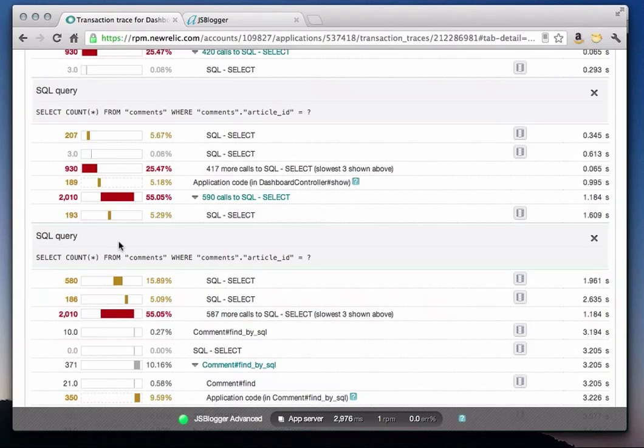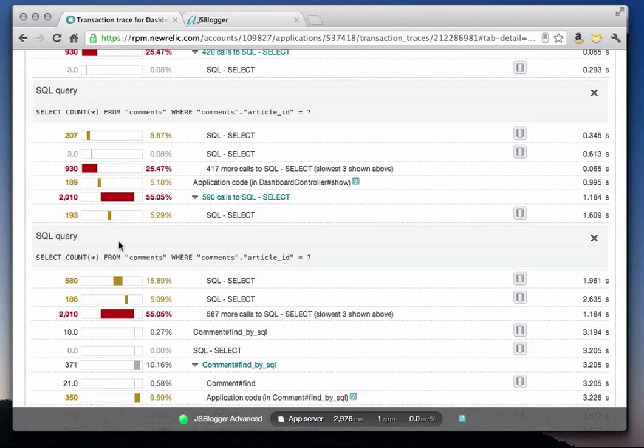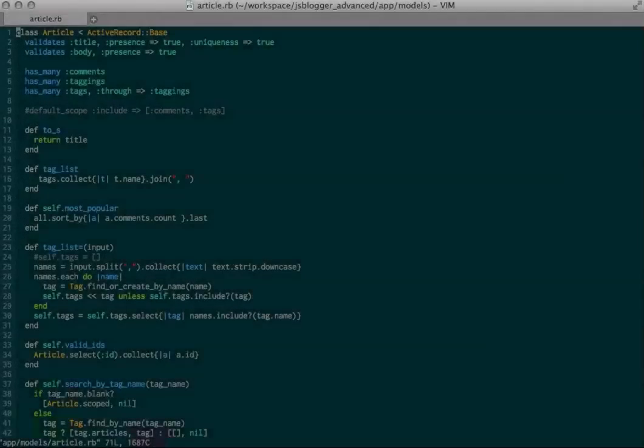This query, which is the primary bottleneck in the app, is trying to determine the most popular article based on the number of comments. The app then displays the most popular blog article. This app has over a thousand blog articles, so you can see that we are making this SQL select query for each article. Now that I know the problem, I'm going to jump into my app's source code and fix it.